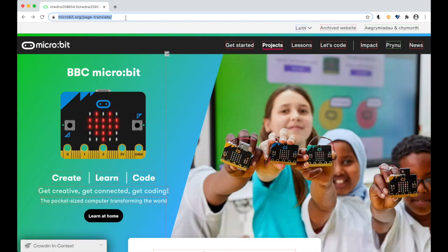The translation service we use is called Crowdin, so if you are not signed in already, you will be asked to sign in or register an account. When you're logged in, the page will reload with the Crowdin translations view enabled.